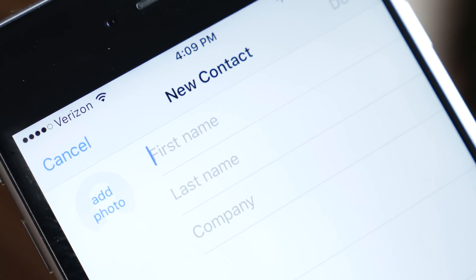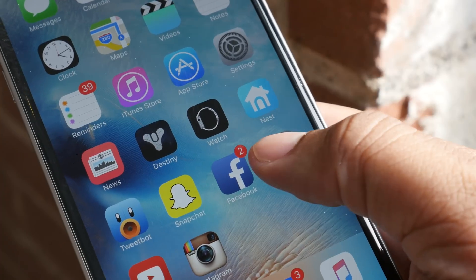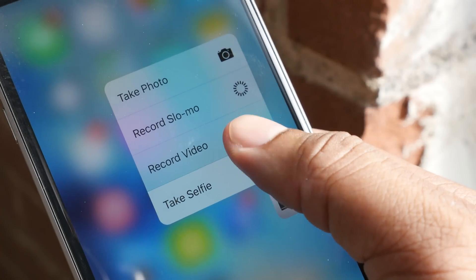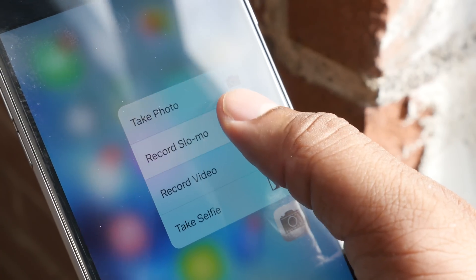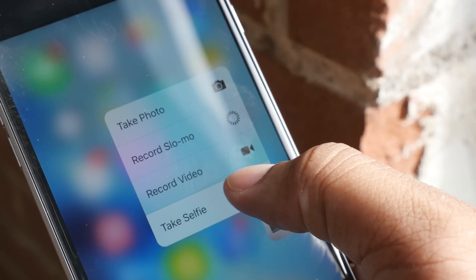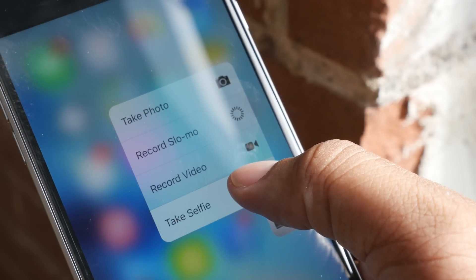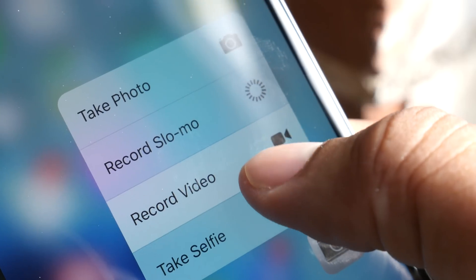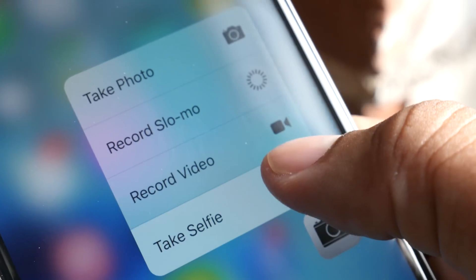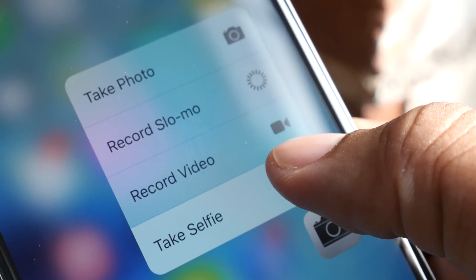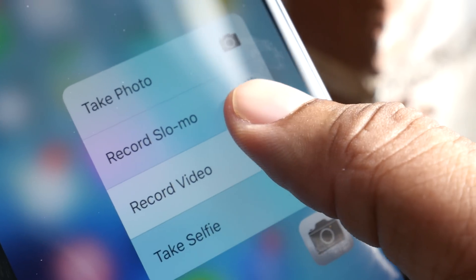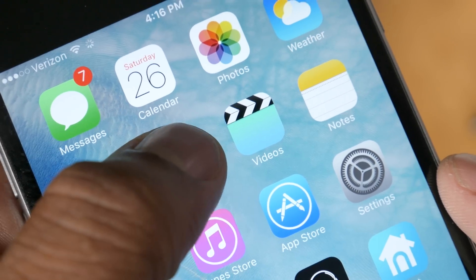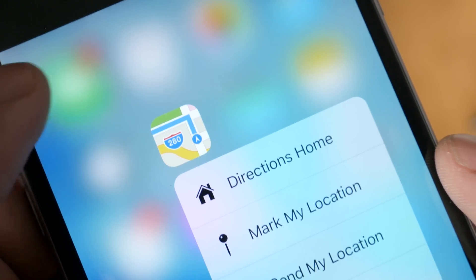Let's see how this works with other stock applications in iOS 9. With the Camera app, if you do a 3D Touch on that, you now have quick options to take a photo with the rear-facing camera or take a selfie. You can also choose to record a slow-mo video or a regular video. So if that moment comes up when you really want to pull out your phone and snap a picture, these options will save you just a couple more seconds.